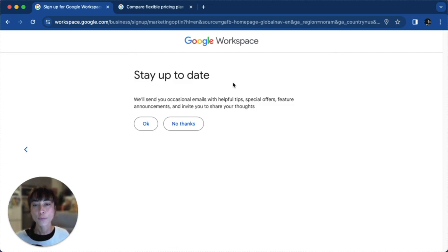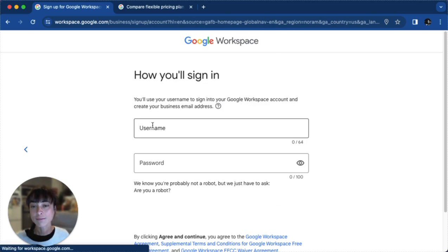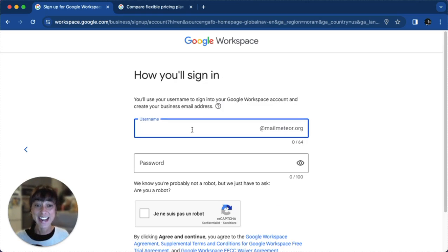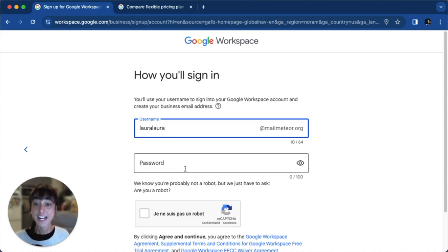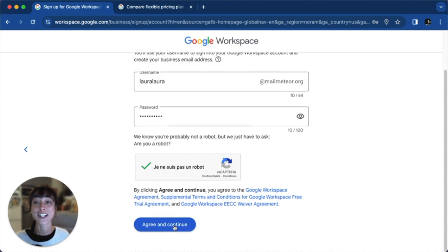Here you'll have a prompt — just feel free to say okay or no thanks. We'll go ahead and click on okay here. Just really up to you. Once you've reached this, go ahead and enter a username and a password, and you should be all set. Click 'I'm not a robot,' then agree and continue.